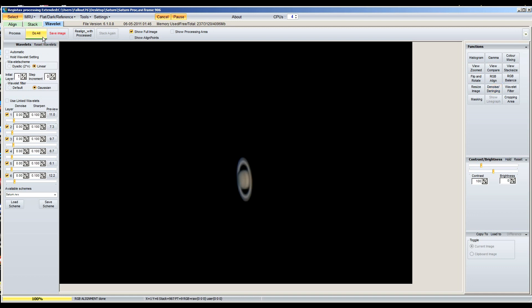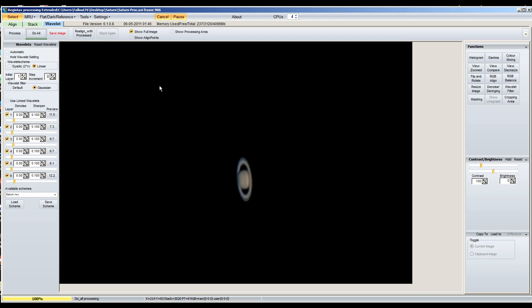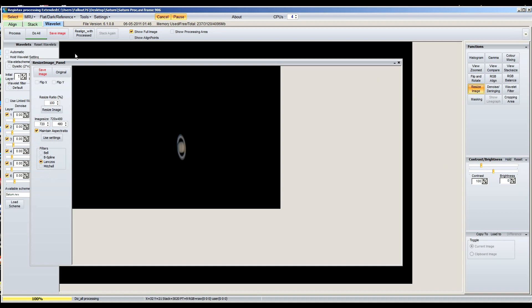And then after you have all set, you hit up here and you hit do all, and it's going to basically do everything you clicked on for it to do. And then you can always adjust the brightness and stuff here. I don't mess with this, I always do it in either Photoshop or Topaz DeNoise FX.